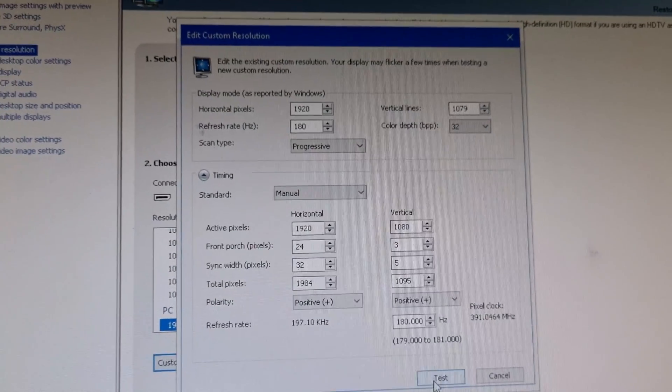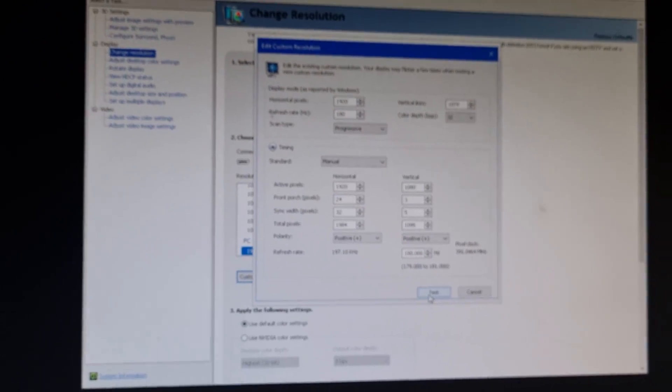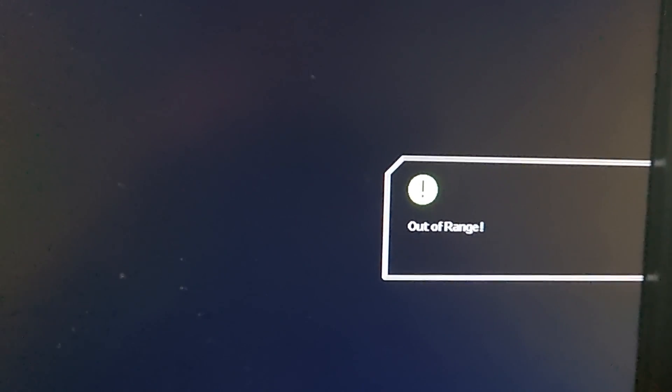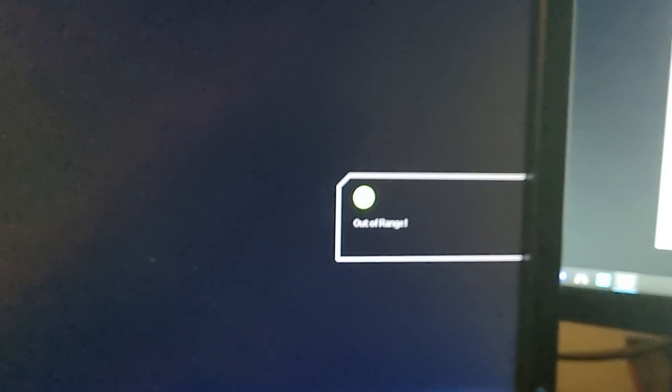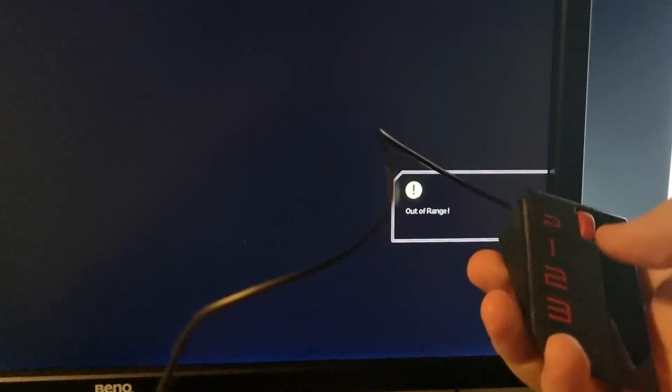Pressing test will display the error message out of range. If you have the Buster software, it should automatically be fixed. For S-Switch users, we will press on our saved profile from earlier. And that's it.